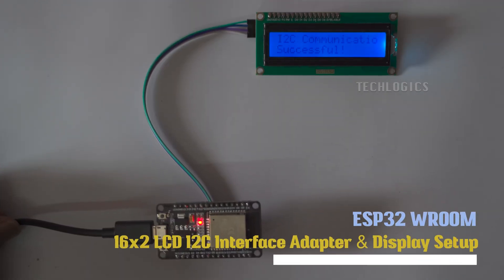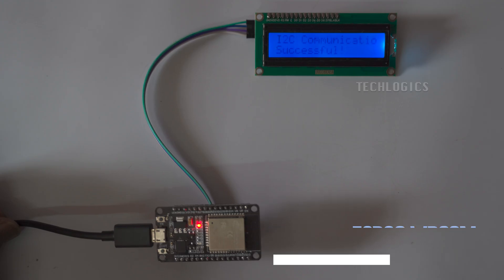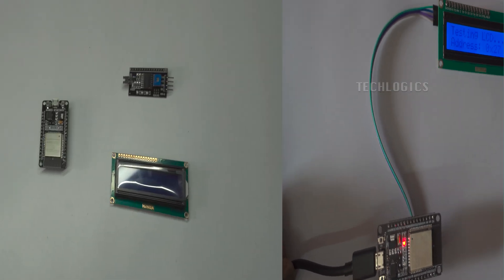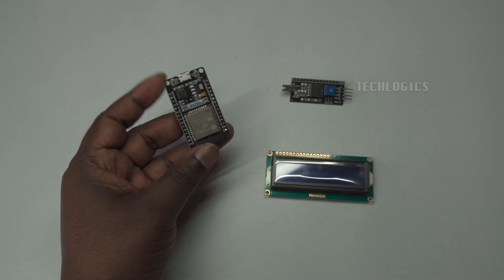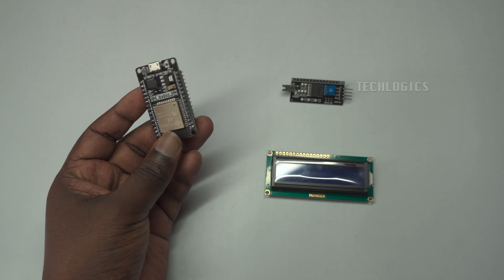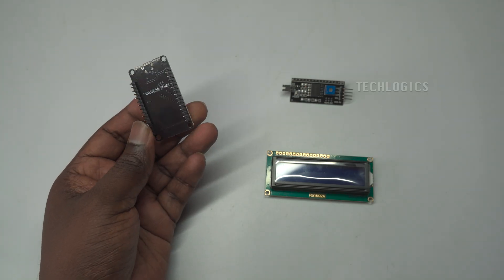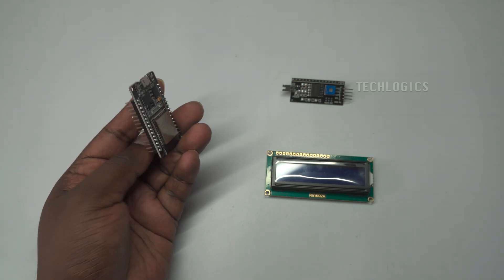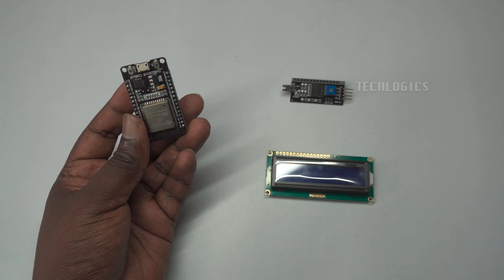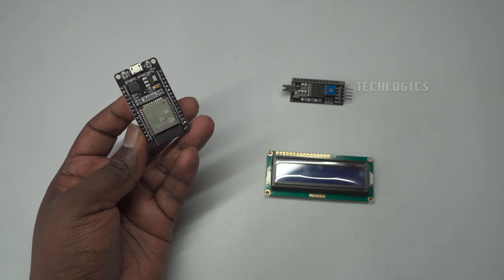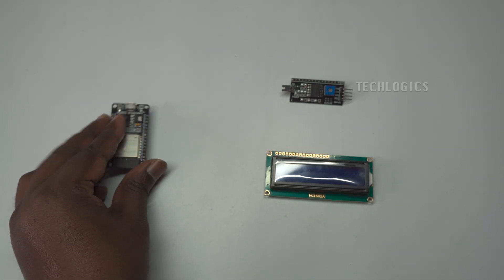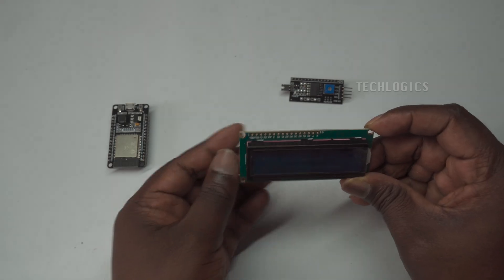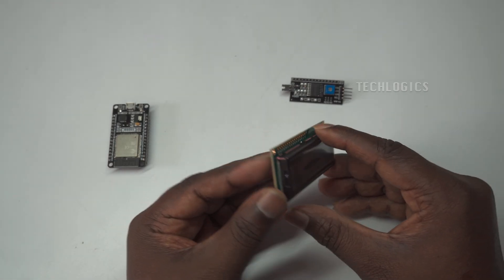Welcome to the channel. In today's tutorial, we'll learn how to interface a 16 by 2 LCD display with an I2C interface adapter using the ESP32 NodeMCU. This project is perfect for beginners and DIY enthusiasts looking to add visual output to their electronics projects. We'll cover everything from setting up the hardware connections to installing the necessary libraries in the Arduino IDE.